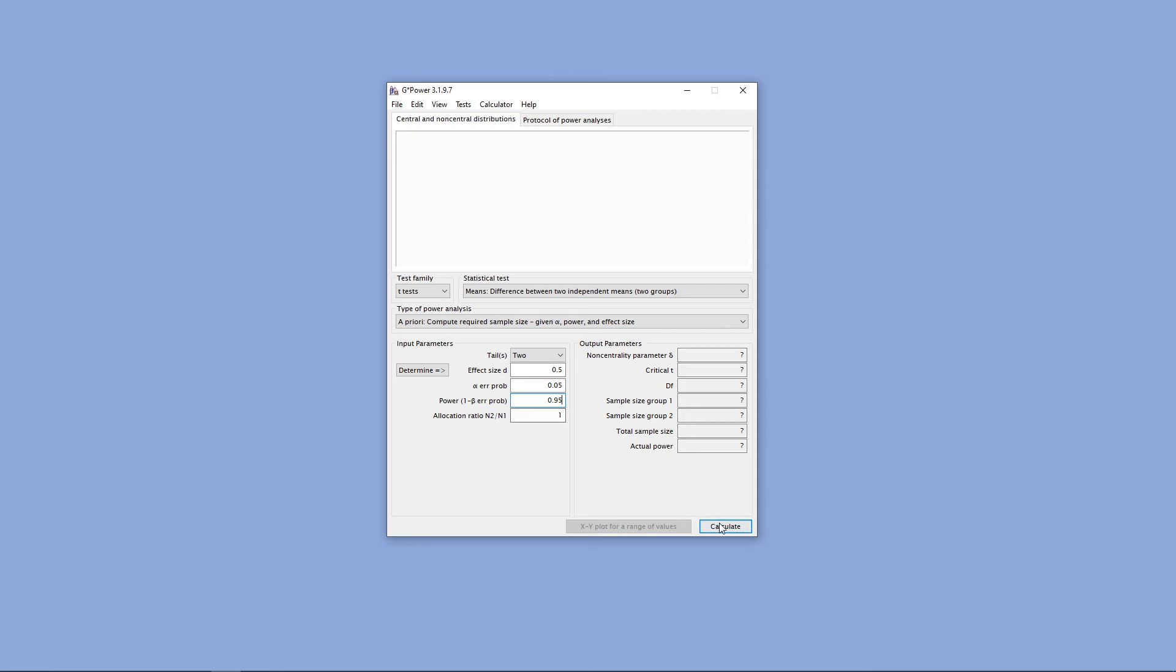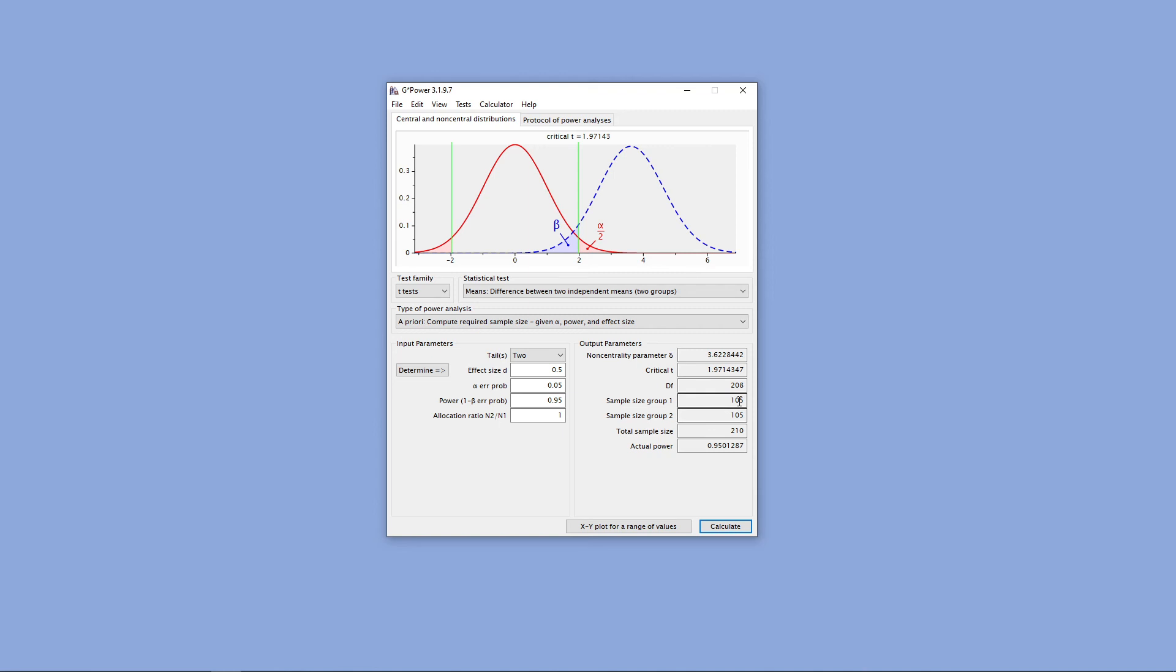Now I can go ahead and click on Calculate, and I'll get some results here. The important things are down here. We have our sample size for each of our groups at 105 each, for a total sample size of 210, and the actual power there is slightly over 95%.